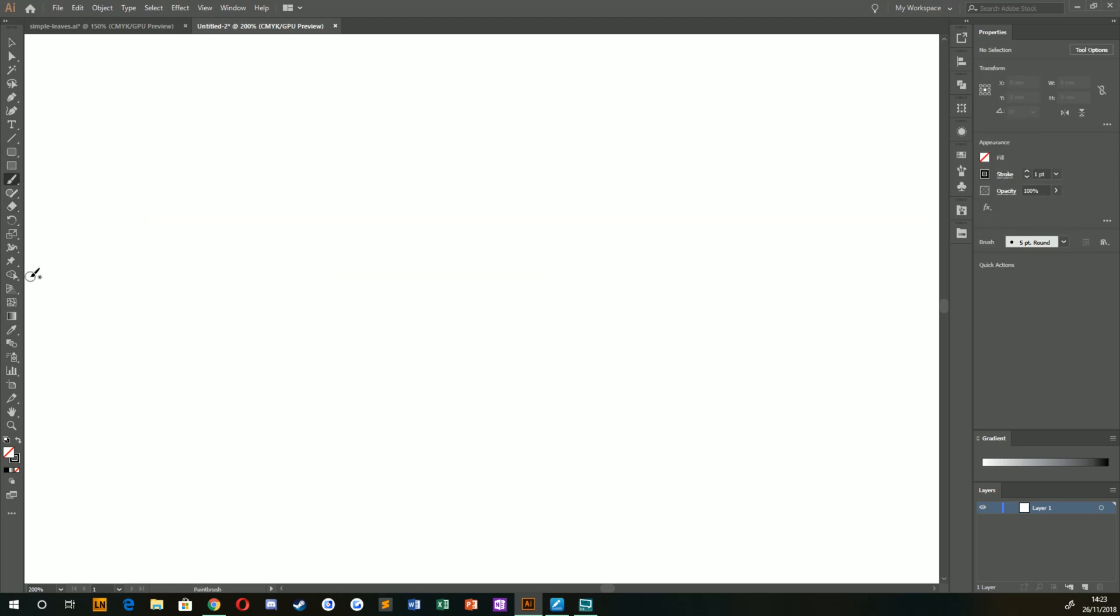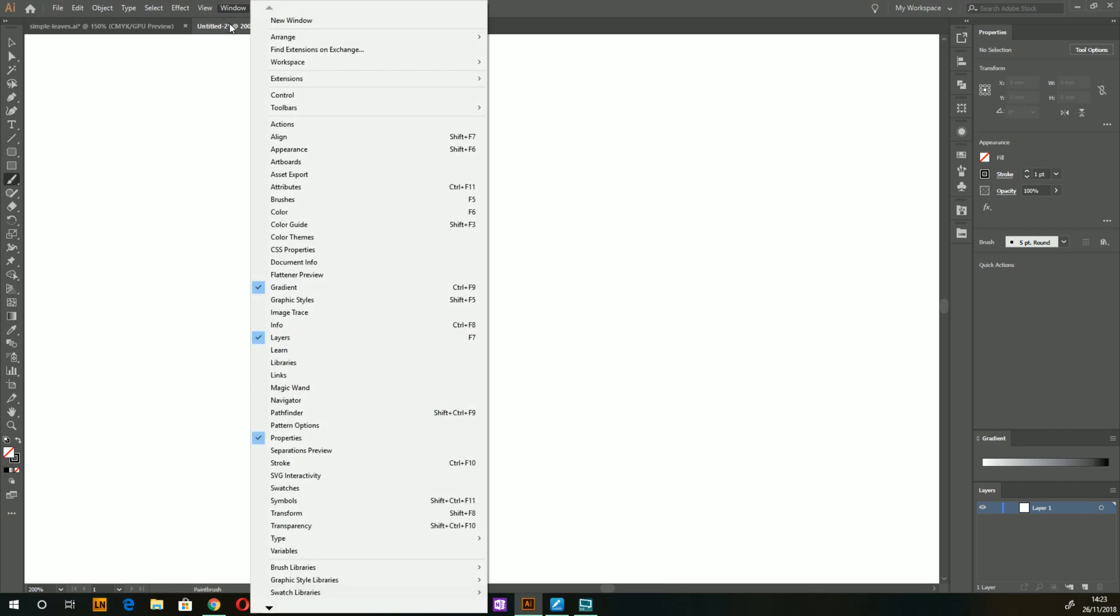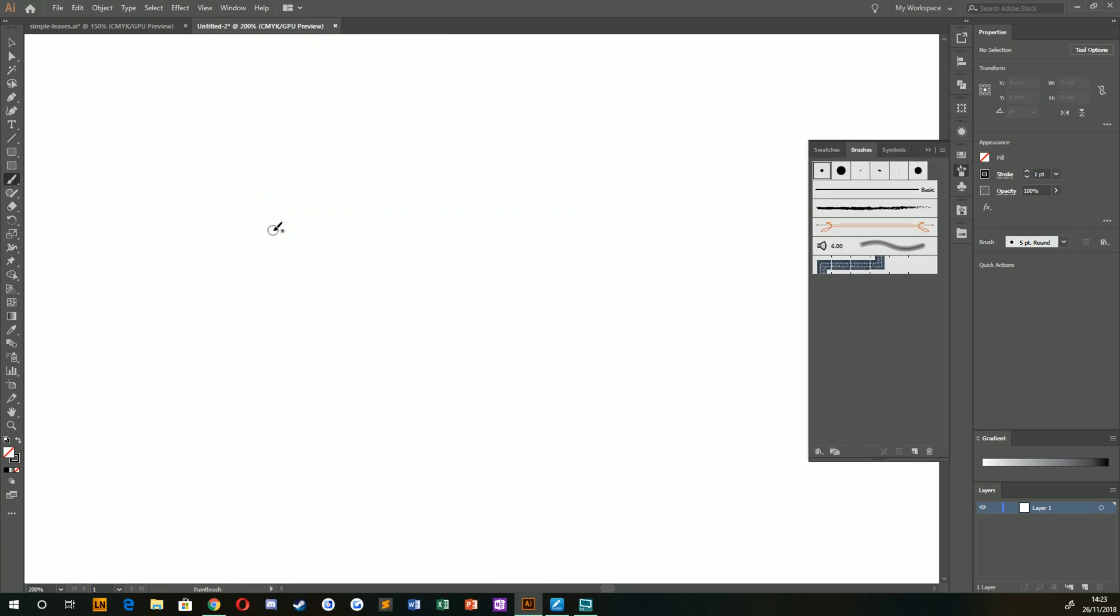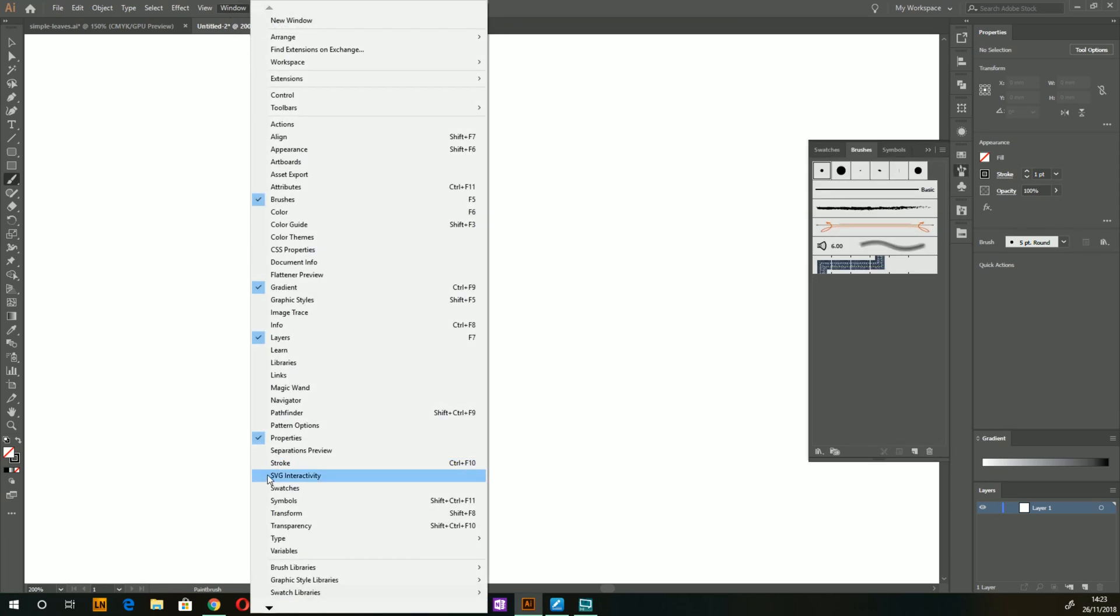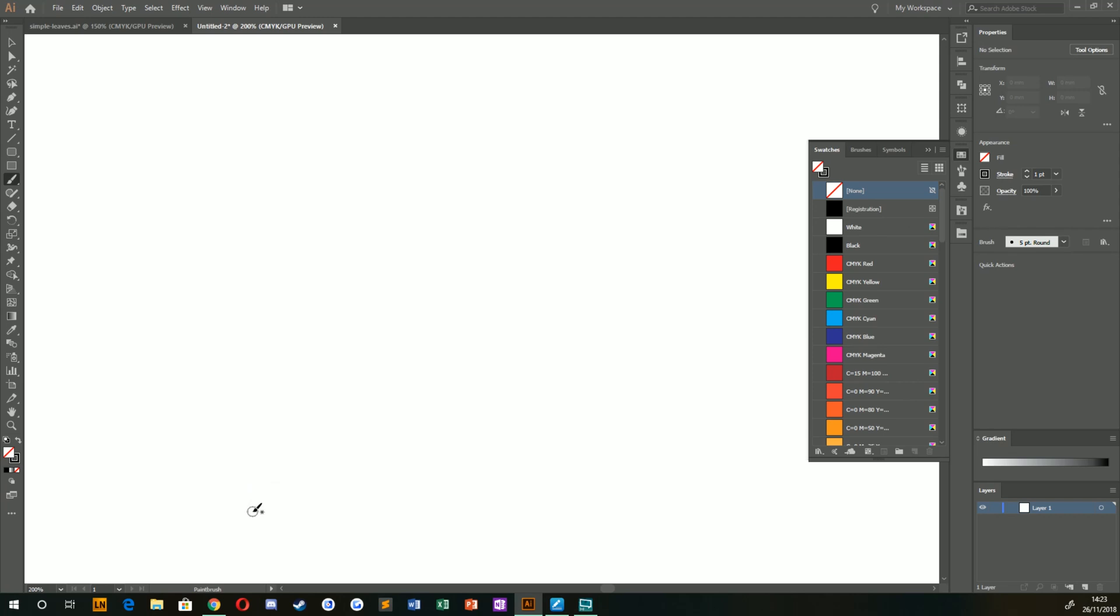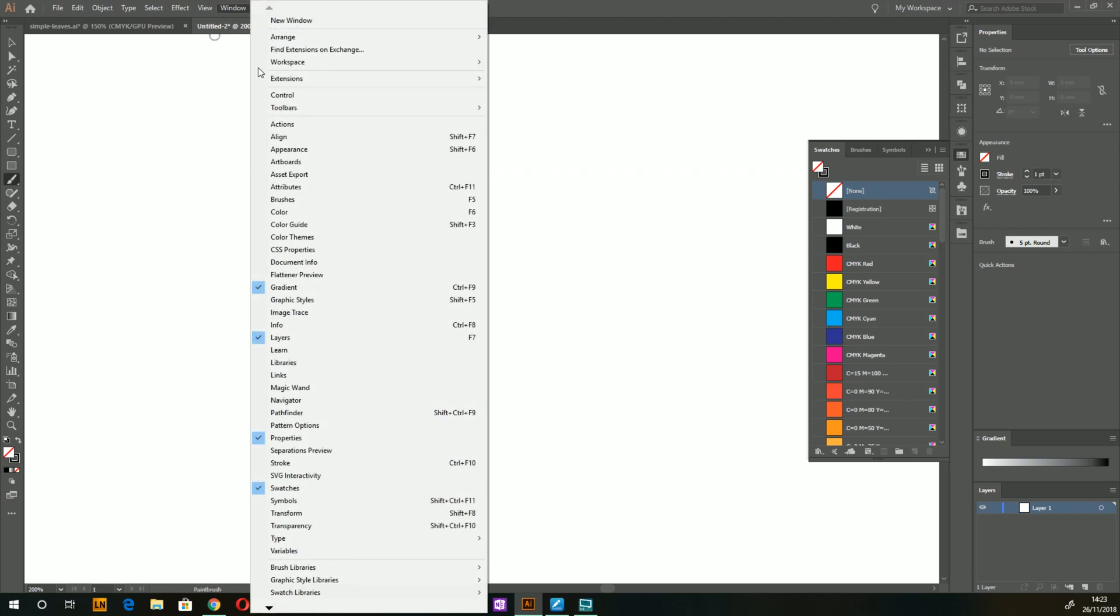I'm going to select my brush tool and make sure I have all the correct windows open. If you don't see the correct windows I have here, you can go to Window, and you're going to need the brushes palette open and your swatches palette open as well. If you don't have those, they're just under Window.